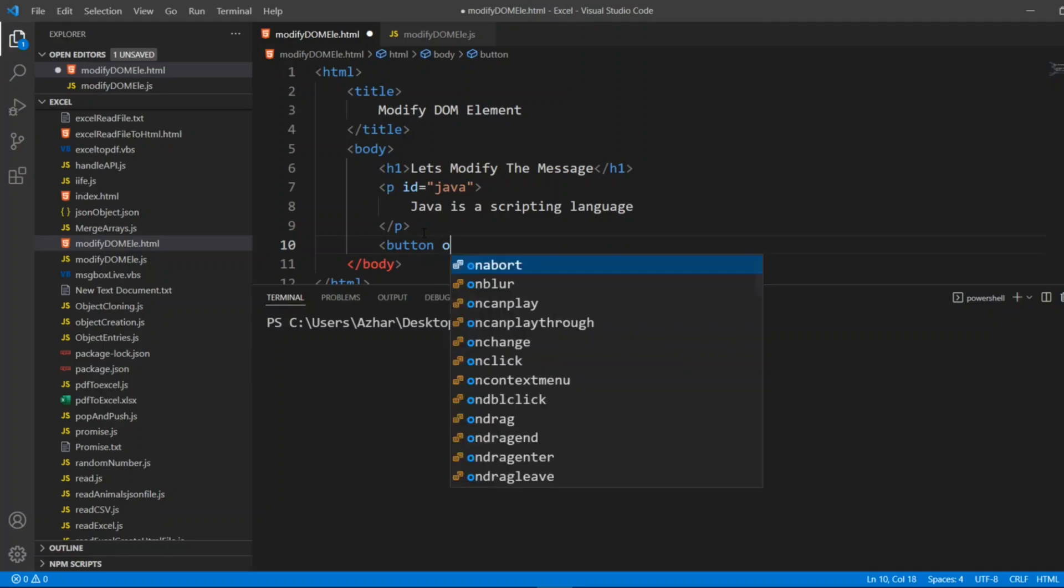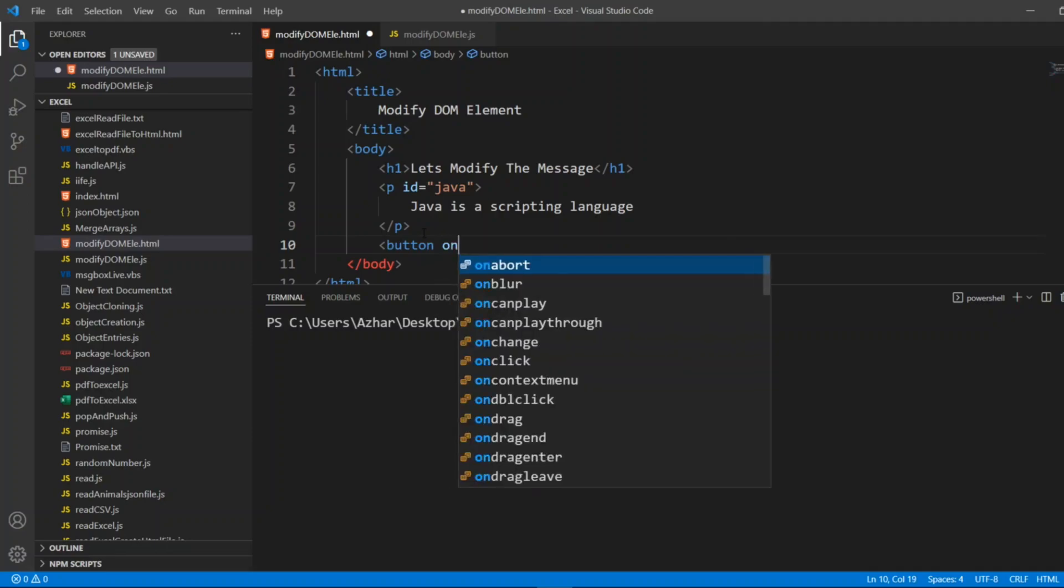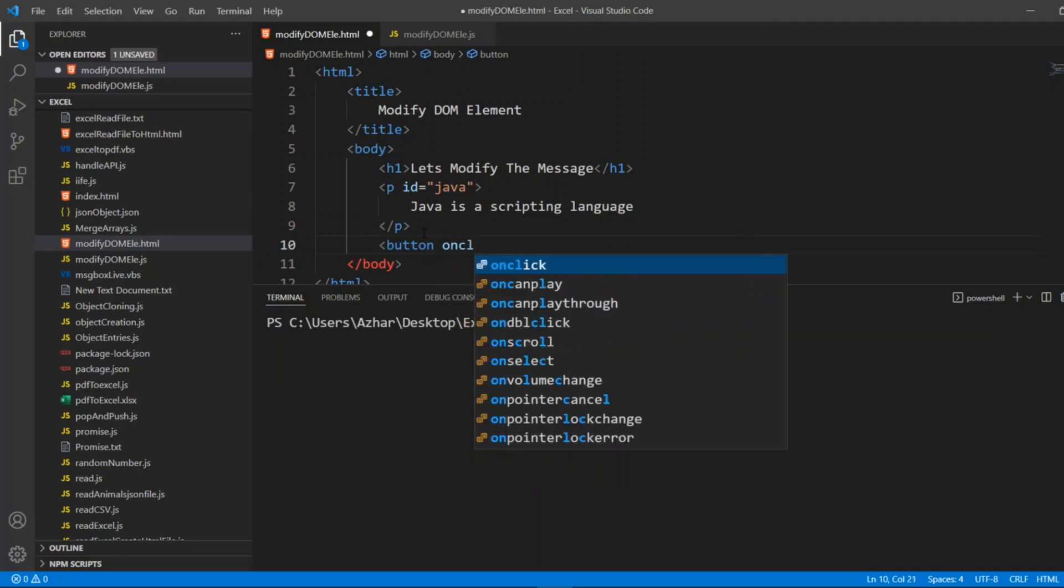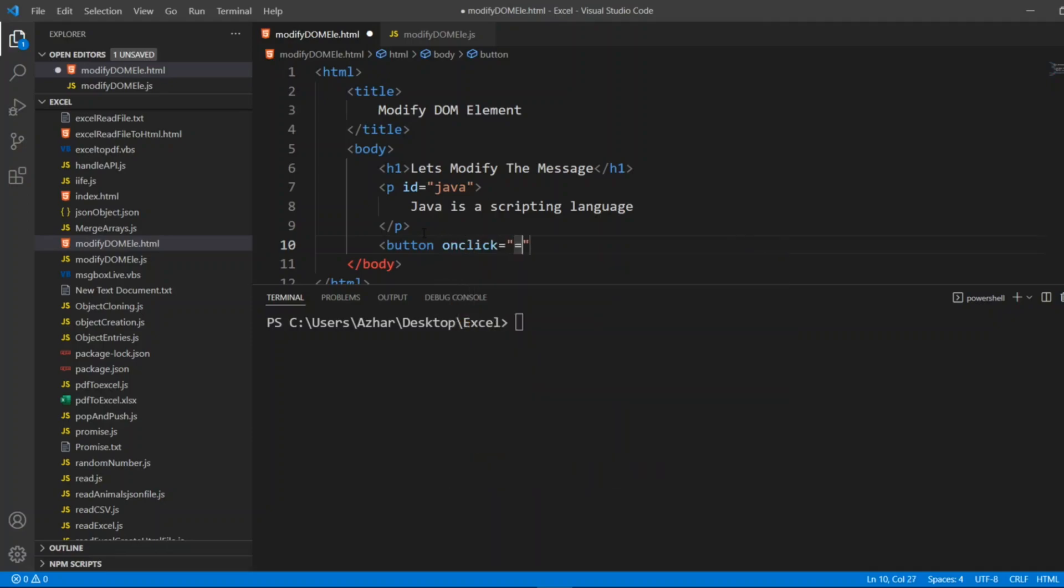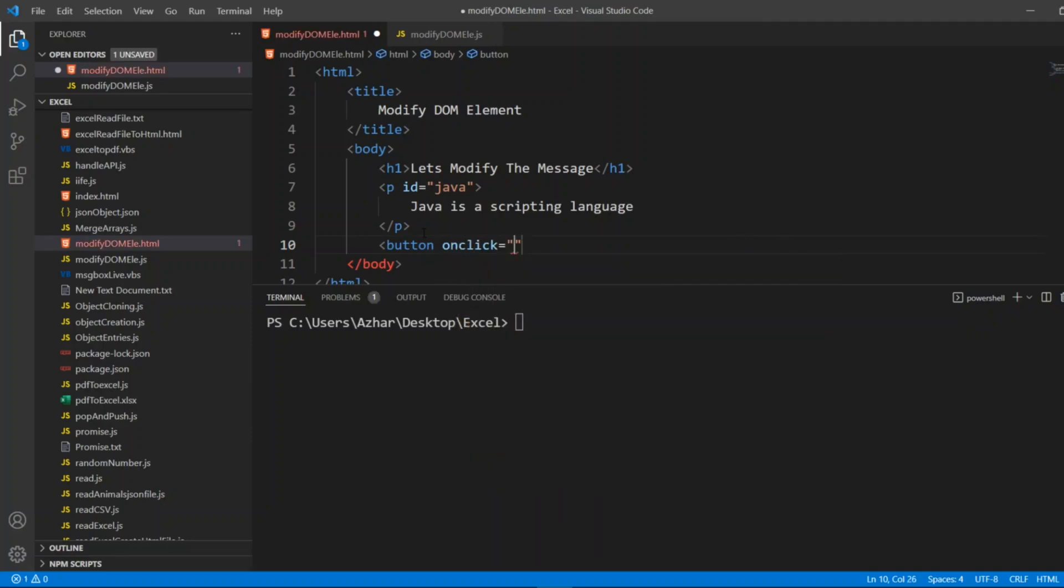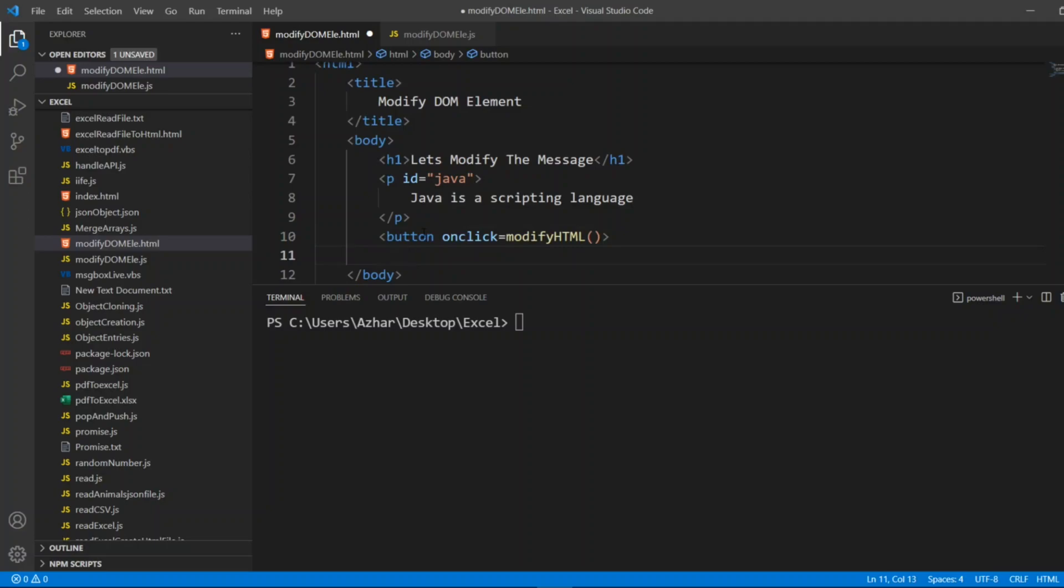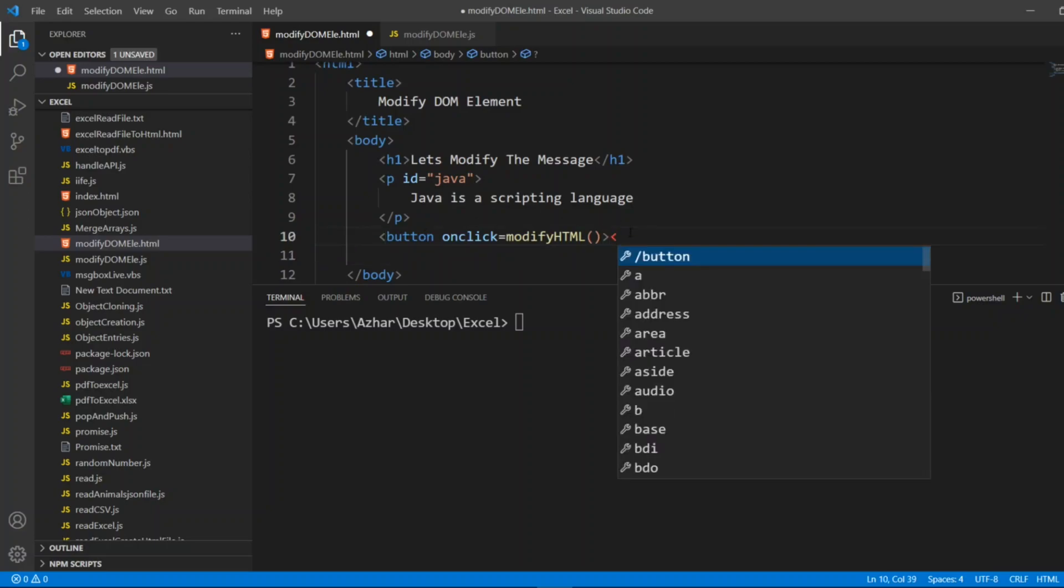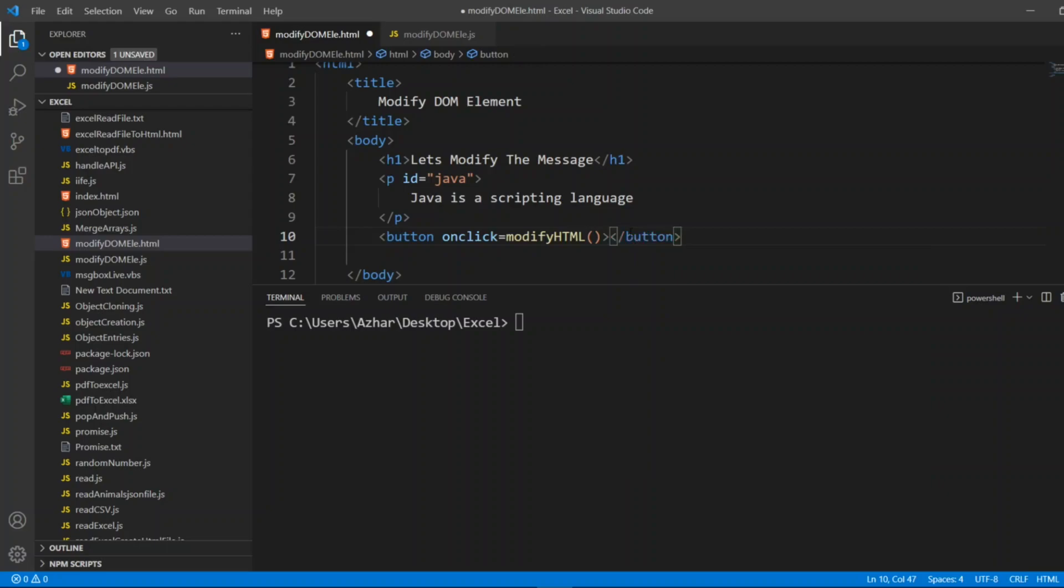Now what I'll do here, I'll add a button knowingly that I might have made a mistake or not. So I'll write onclick, I'll create a JavaScript file, I'll write modify. So I'll write onclick modifyHTML. Inside that I'll write the button tag, I'll close the button. Inside I'll write here Modify your DOM.